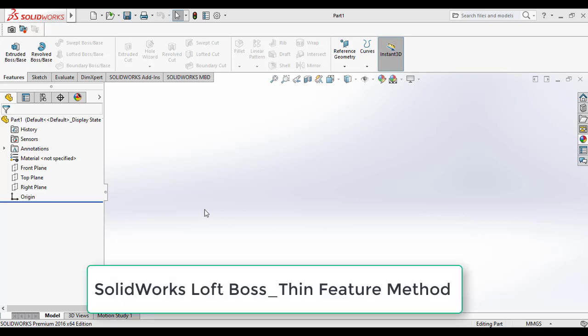Hi friends, in this video you are going to see how to use the SolidWorks Loft Boss Thin Feature Method.